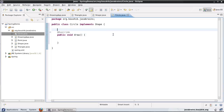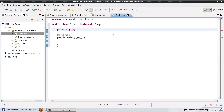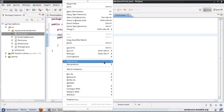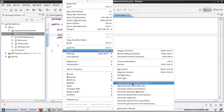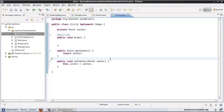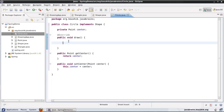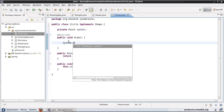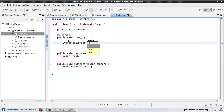Let me create a Point object here and generate the getters and setters. Now in my Circle's draw method, I'll just print out this point. So I'll use System.out.println to print out the center point.